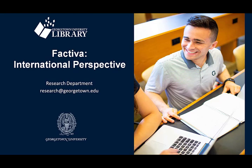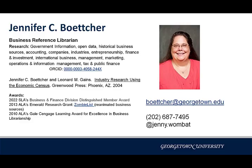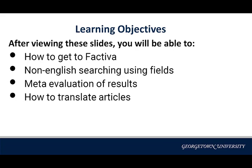Hello and welcome to Factiva in an international perspective. My name is Jennifer Bocher, the Business Reference Librarian. Today we will be learning about Factiva, which is a database full of articles.